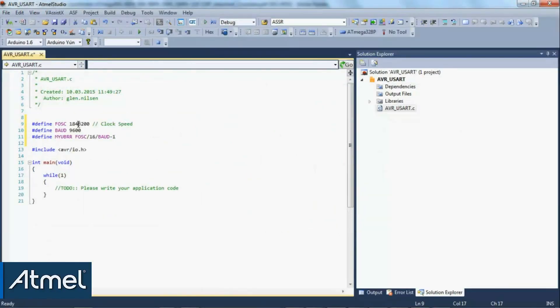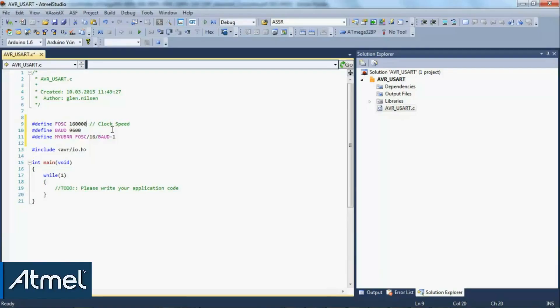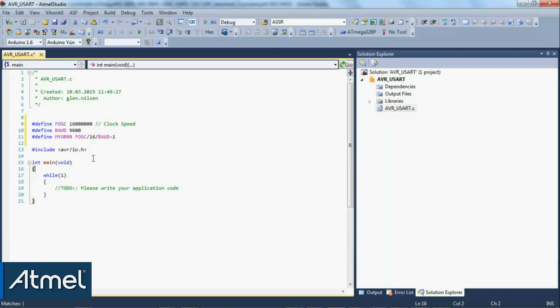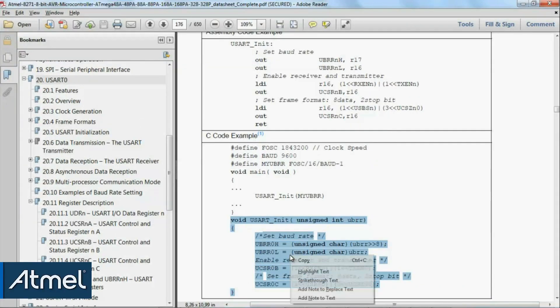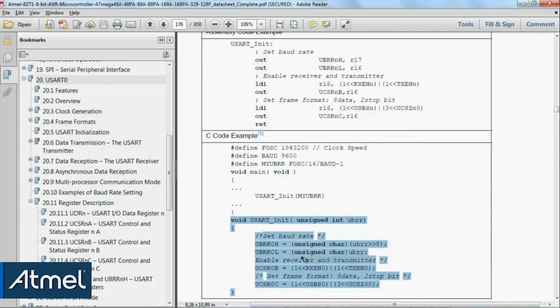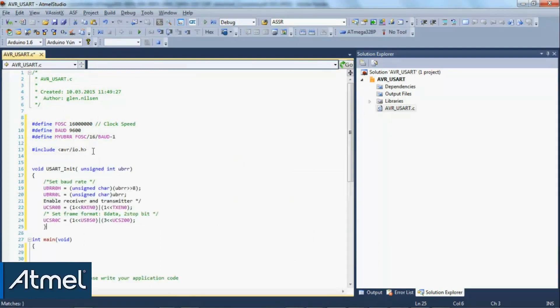Remember from earlier videos that we're running at a clock frequency of 16 megahertz, and this macro should calculate automatically the correct board rate register. Let's use this example code for the UART init and then we'll look at it to understand it.